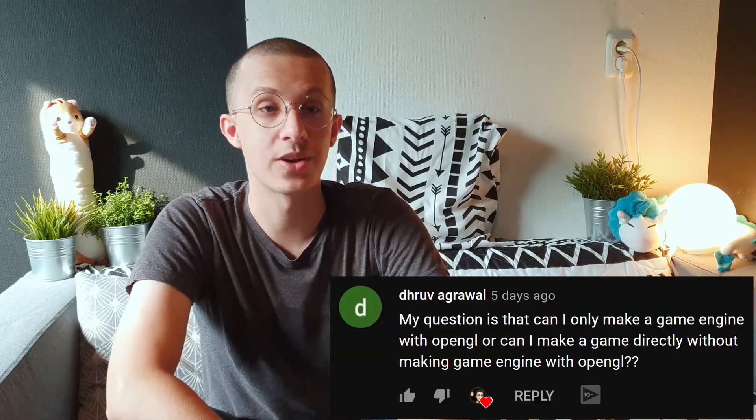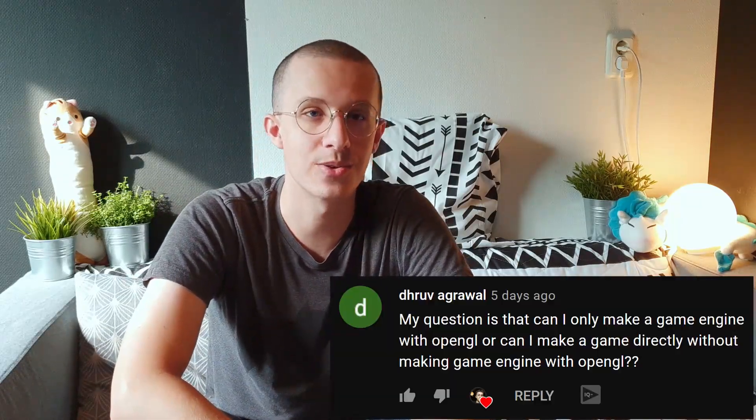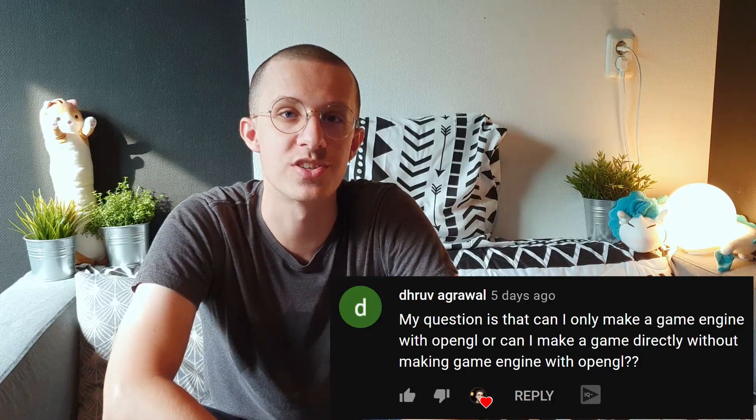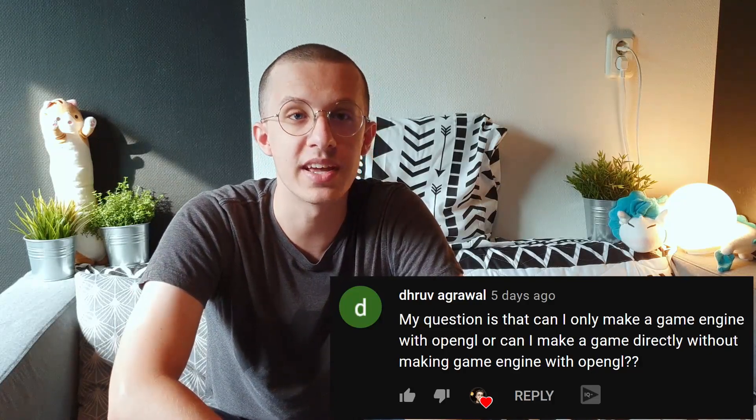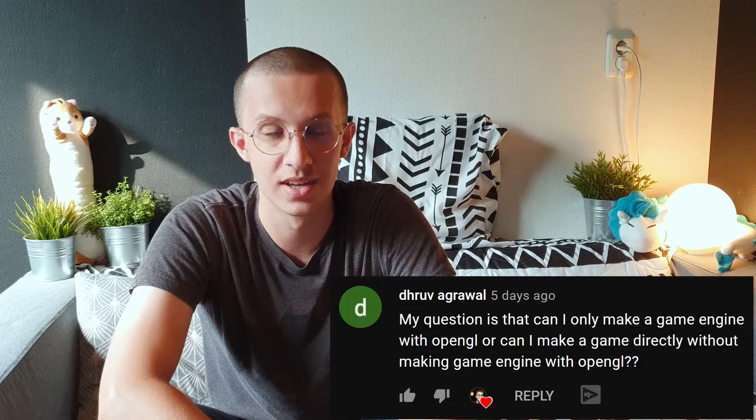The second question is: can I only make a game engine with OpenGL, or can I make a game directly without making a game engine with OpenGL? You can make a game directly without having a game engine in OpenGL, and I would actually suggest that if you care more about the game rather than the game engine itself.